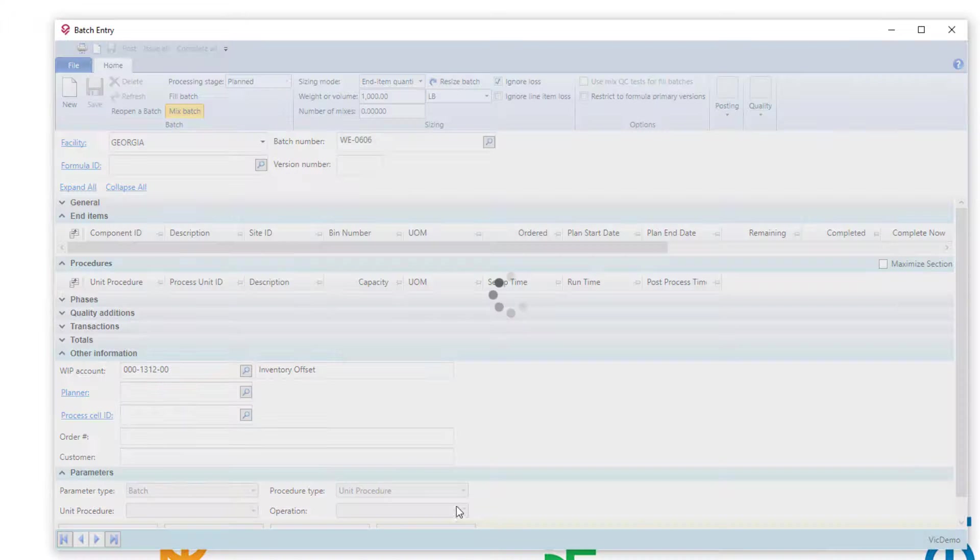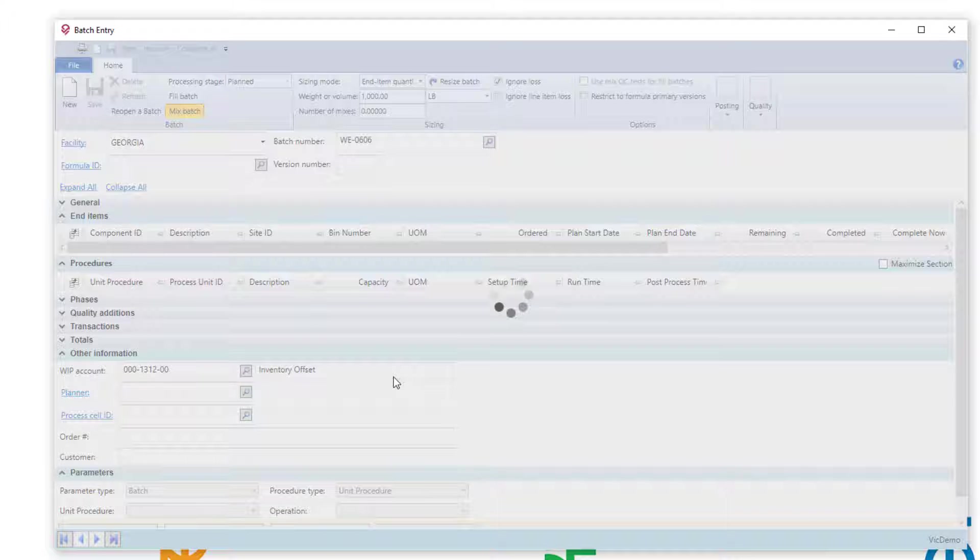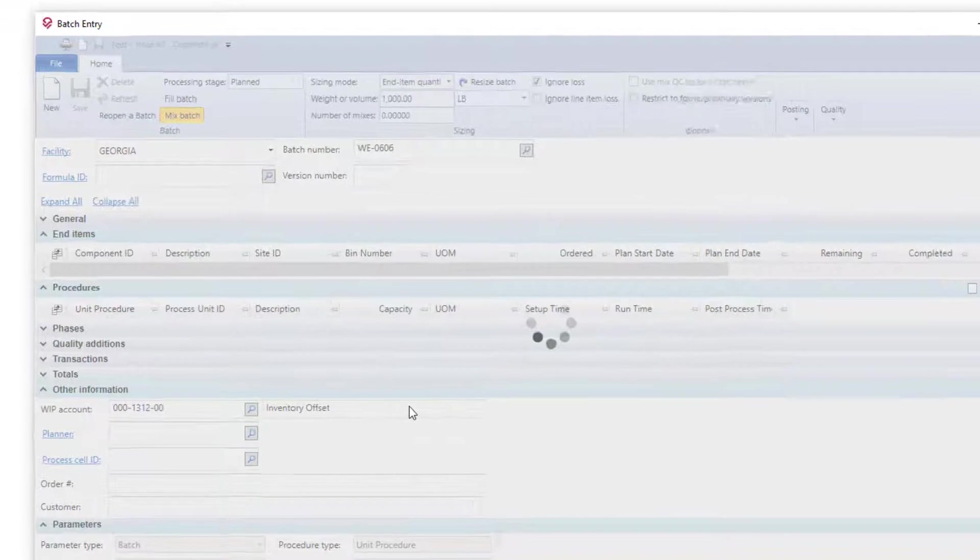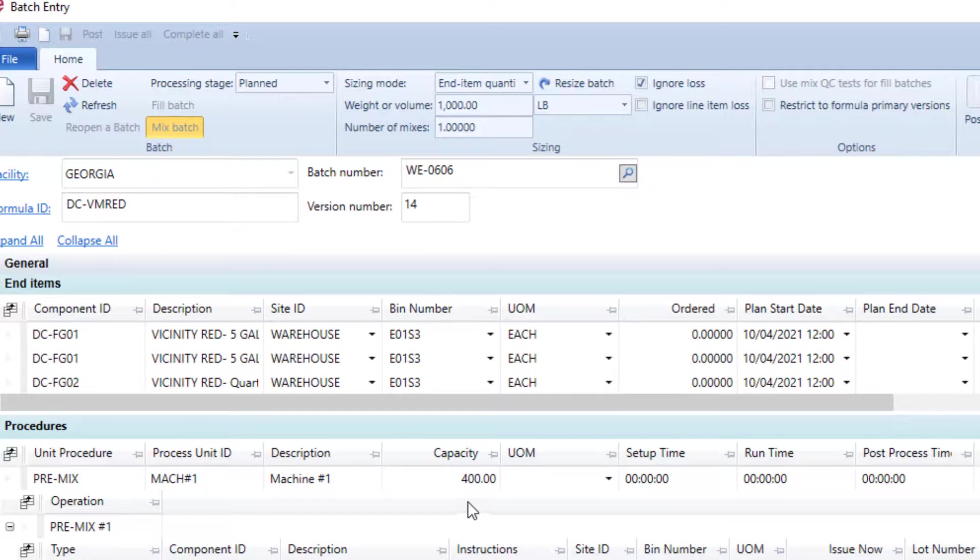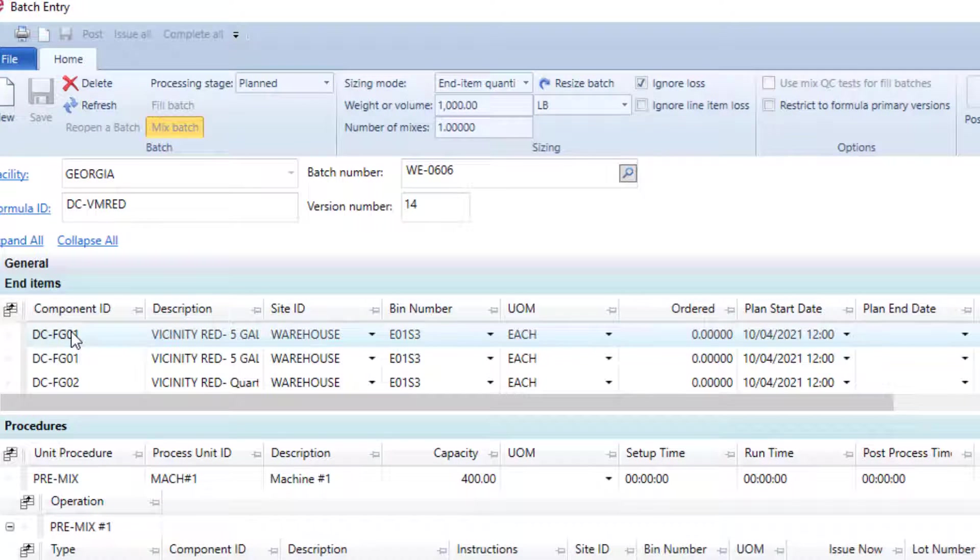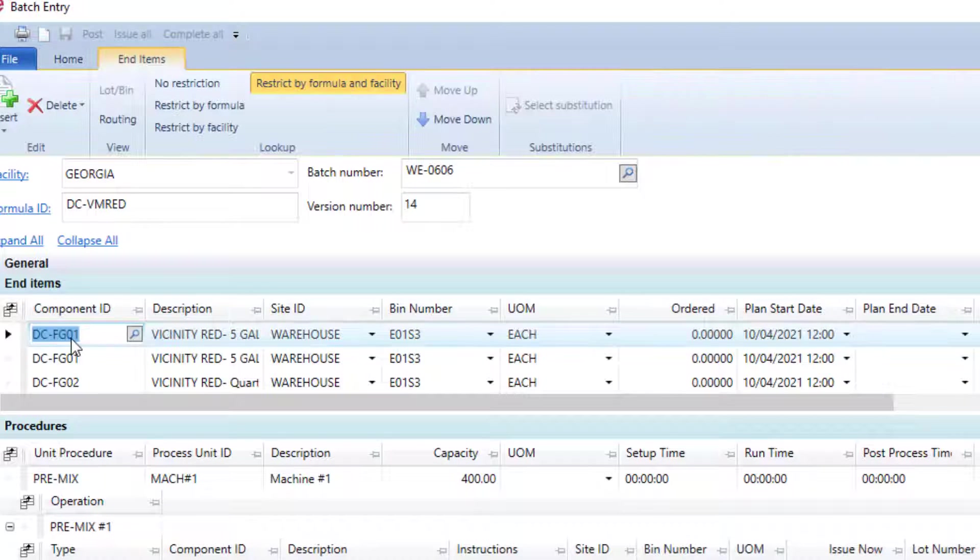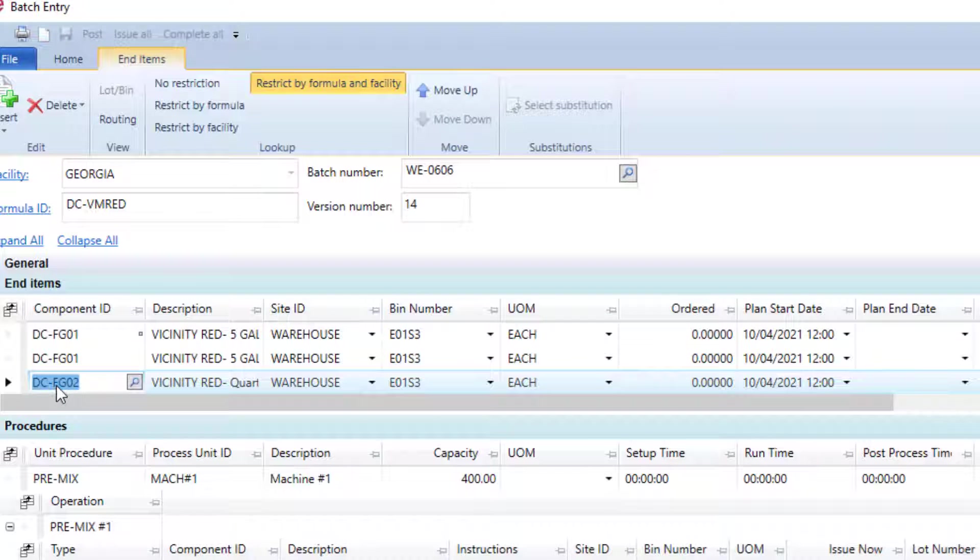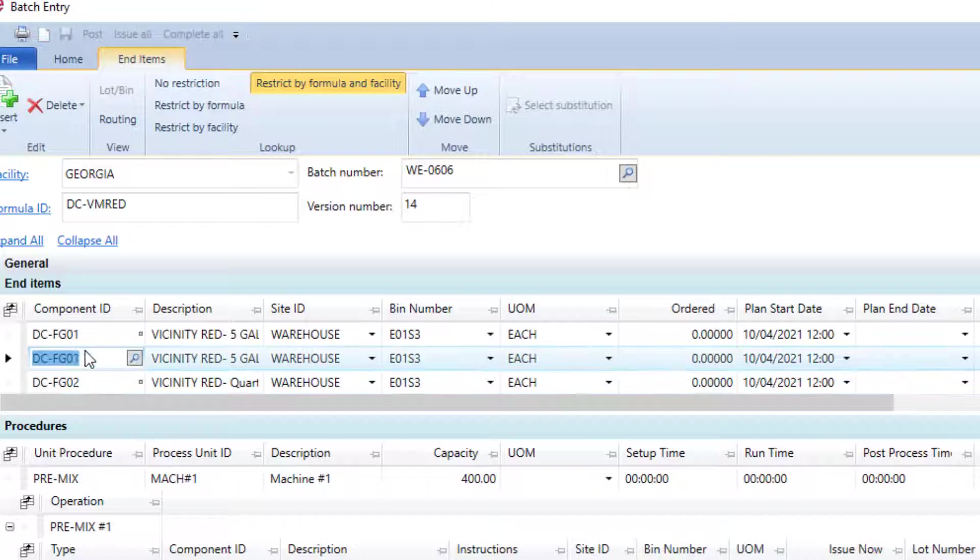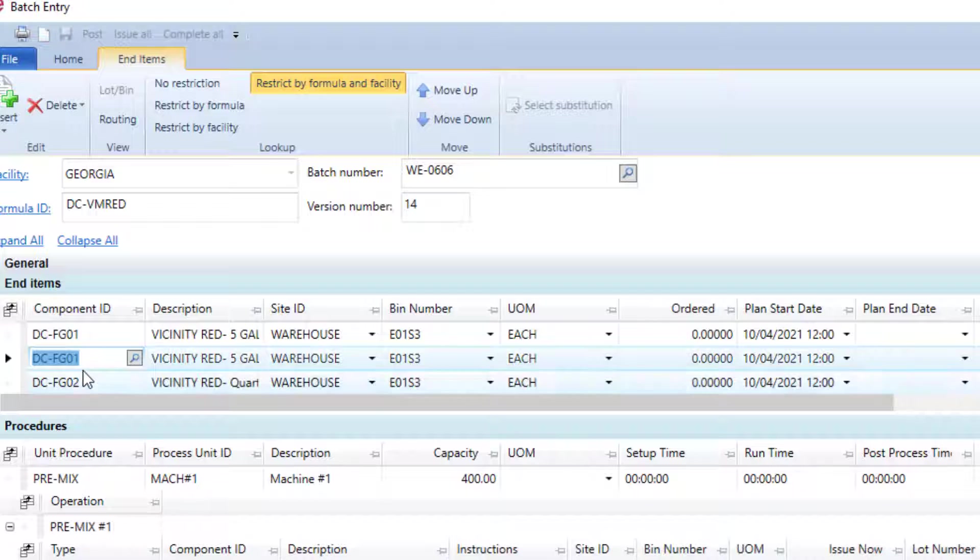I'm going to pull up a batch that I've already got established out here, and in this case, it's showing an example of me making two different finished goods, DCFG01 and DCFG02. I also have another line of DCFG01 I'll talk about in just a second.